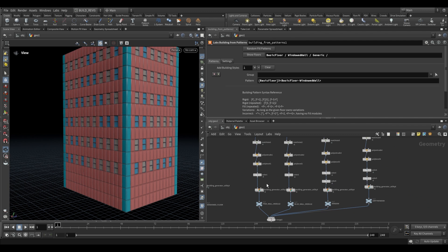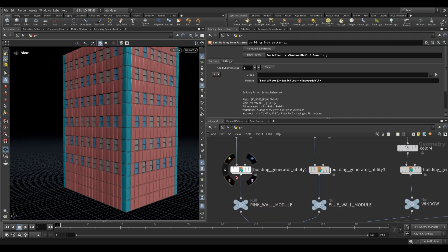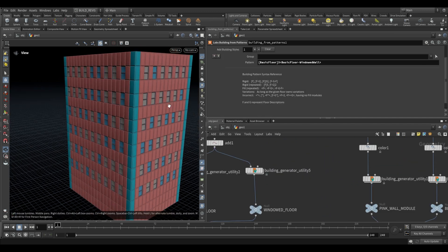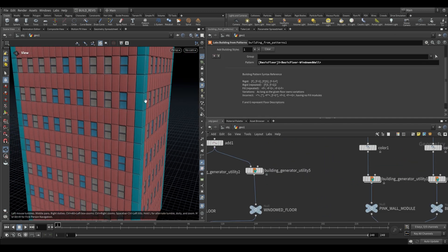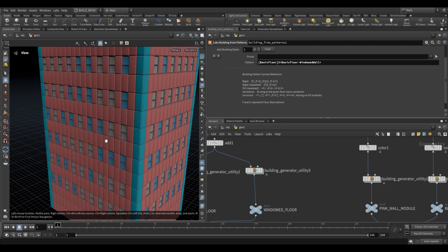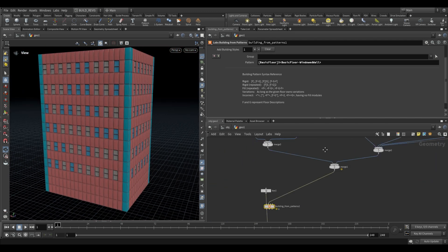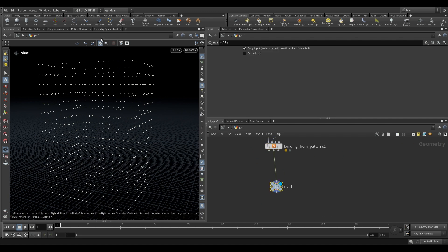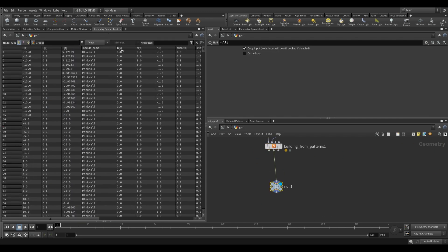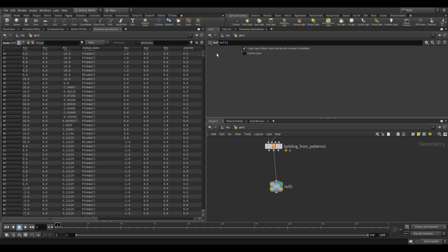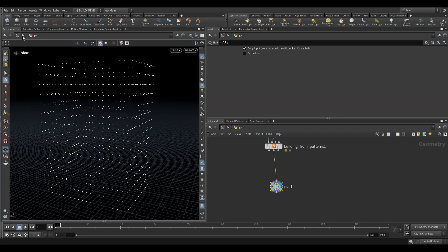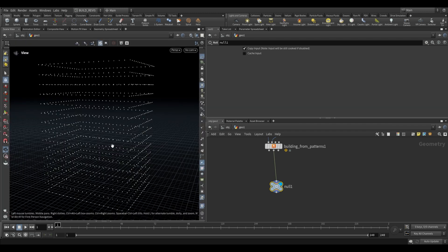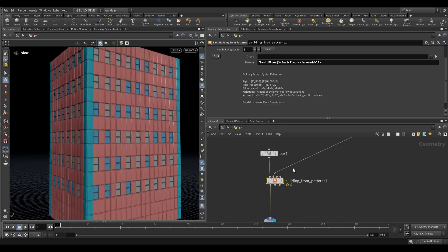You combine the modules generated with the building generator utility and the floor patterns to get creative — add balcony modules, aircon modules, all sorts of things. Also keep in mind that the outputs are varied: the point output gives you access to module names, so if you take these points into a game engine or render, you can replace each point with an instanced module based on those names.